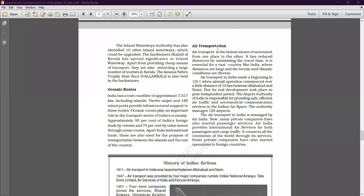In the air transportation introductory part, we discussed that it is the fastest means of movement from one place to another — it saves time and takes less time to reach anywhere in the world. It is also suitable for hilly or harsh landscape and physiographic terrain, making it very easy to develop air transportation there.